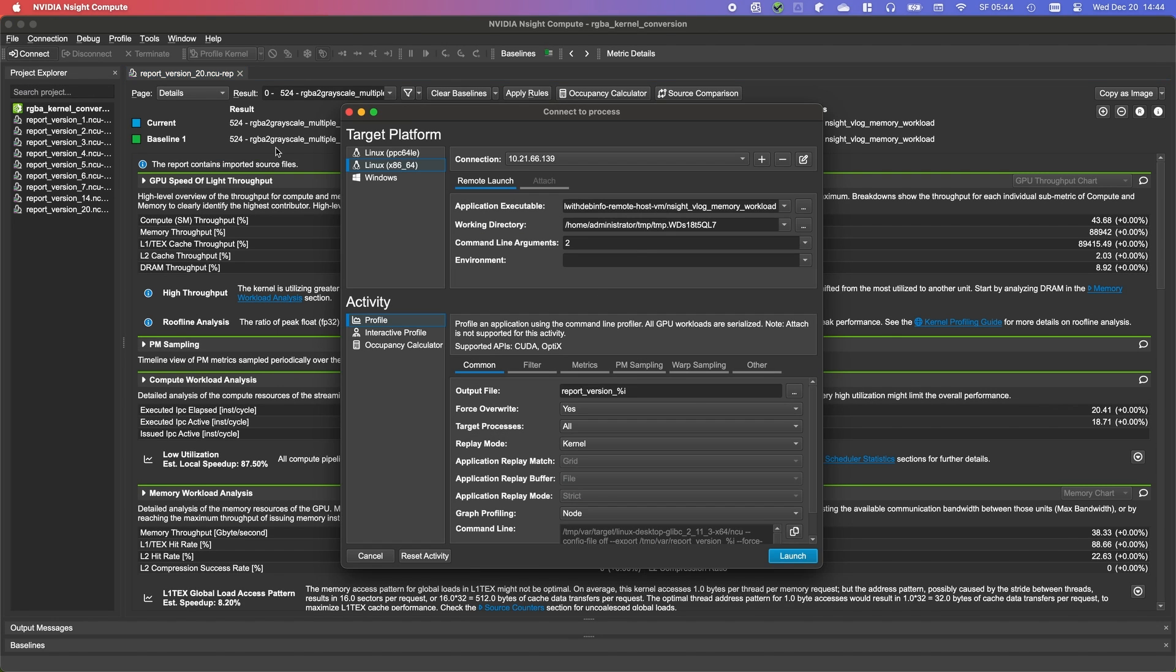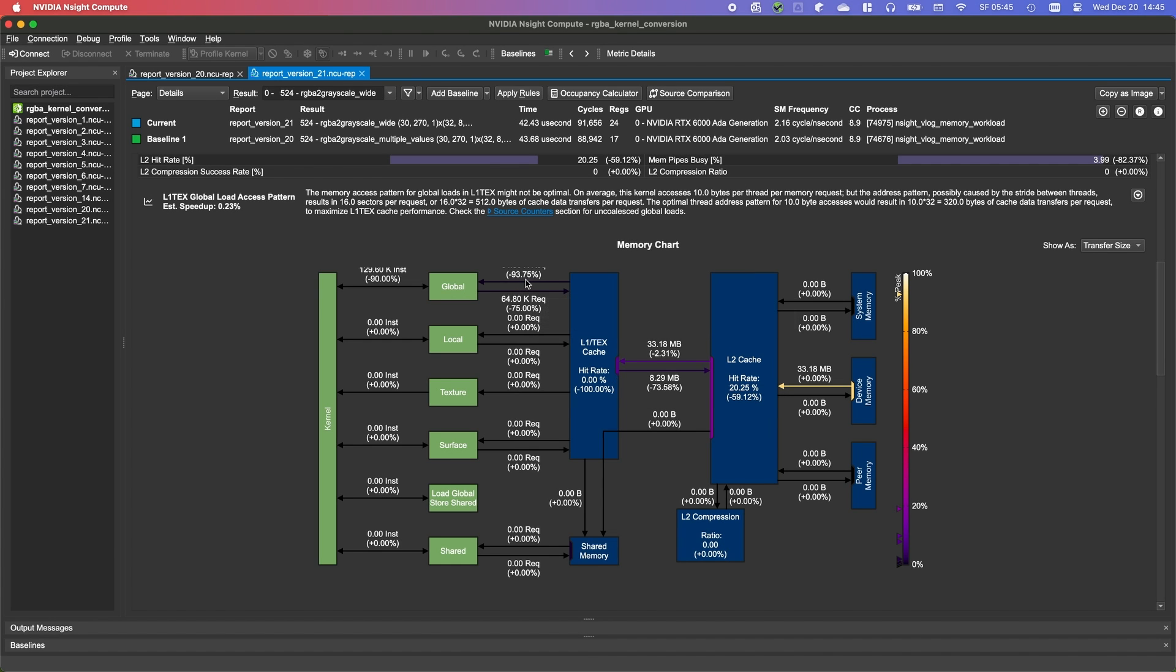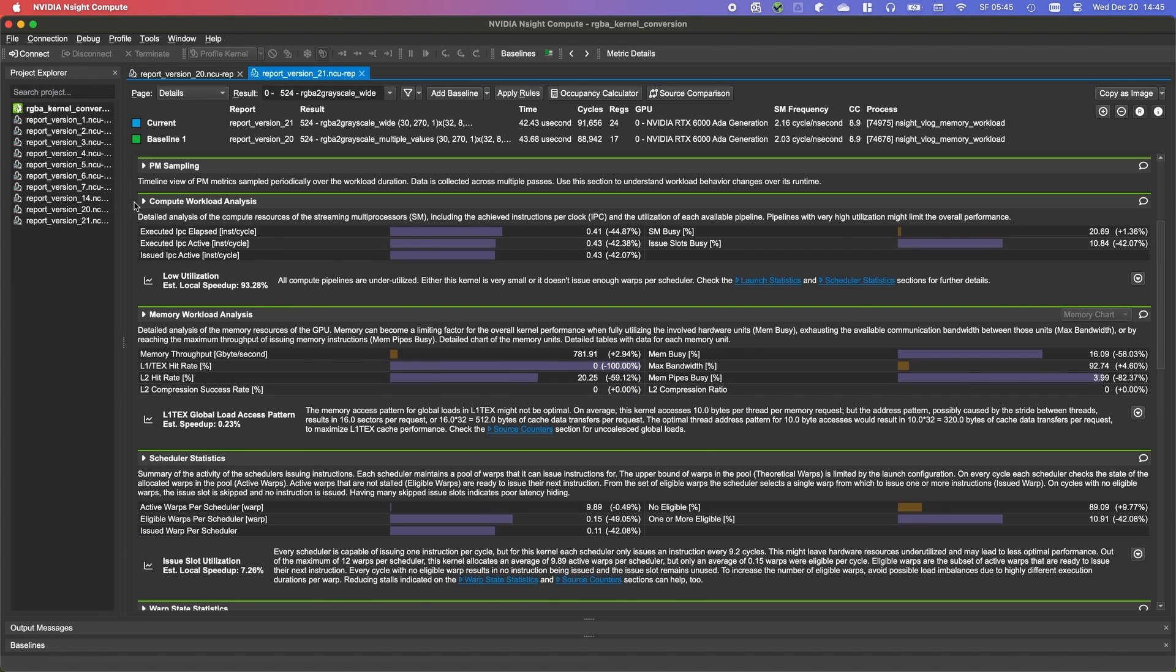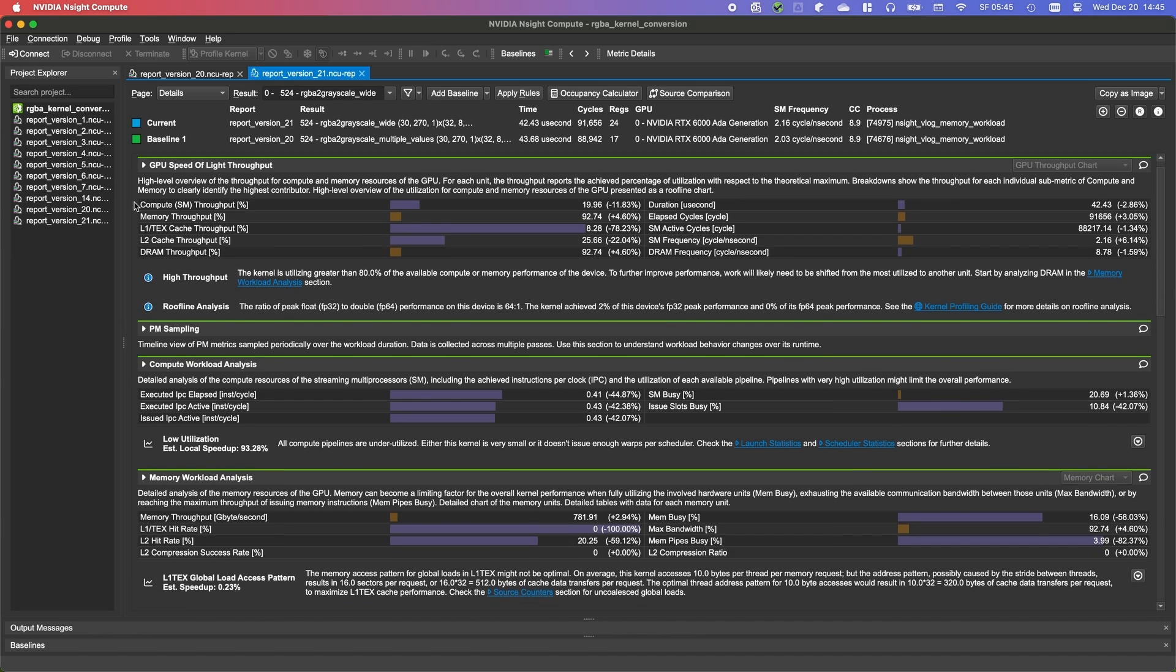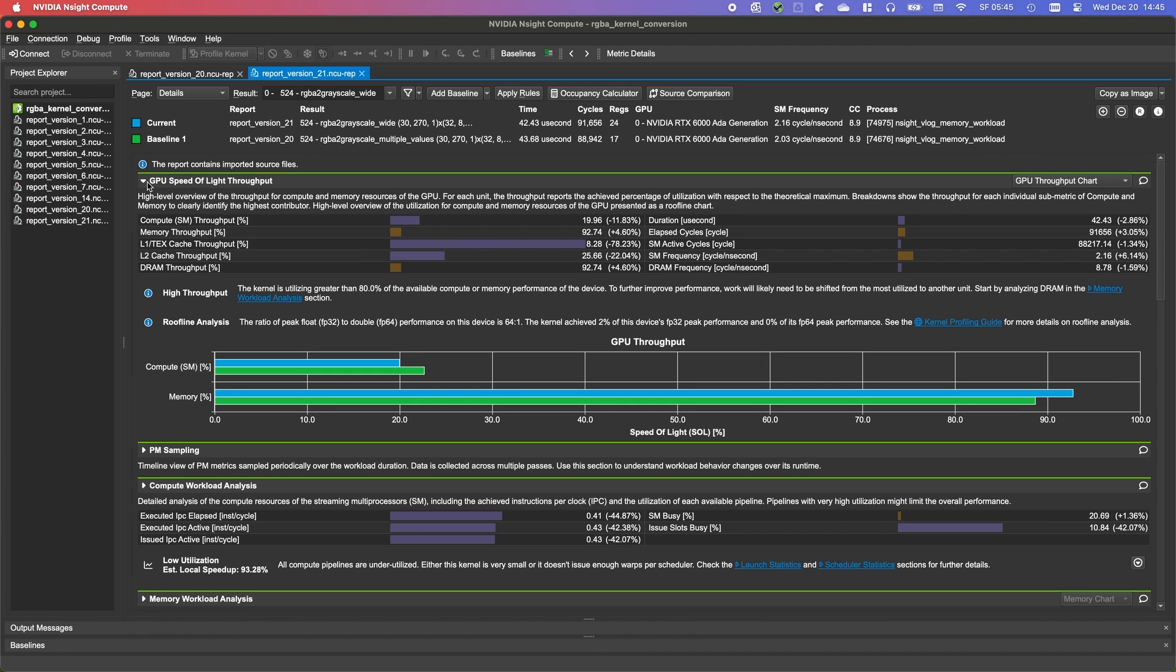After reprofiling, taking another look at the memory chart, we see that our write to L2 is back to the expected 8 MB. In addition, we have no pressure anymore on the load store unit and did cut our requests by over 90%. This can also be seen when comparing the compute speed of light section of our aligned report and the vectorized load, as we have to do less indexing math on the pointers. Nonetheless, the kernel did not get much faster, as we were already limited by device memory in the previous version.